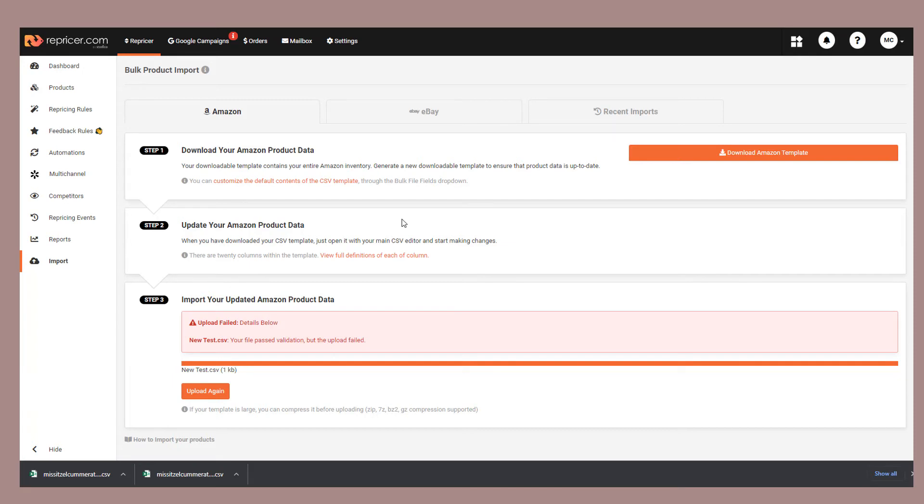Once your file has been imported, if it's a small one, it'll import very quickly. We're talking seconds. If it's bigger, it'll take a little longer.